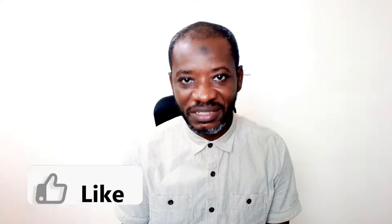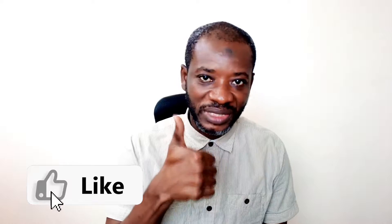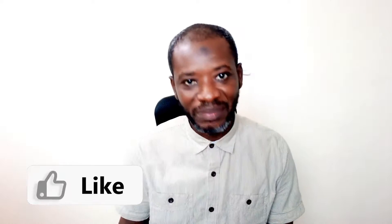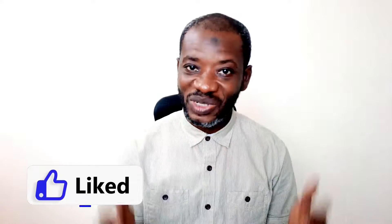Awesome! If you are finding value so far, please give this video a thumbs up. It does help me out so that the video will be suggested to more people on YouTube and also benefit more people. All right, let's continue.